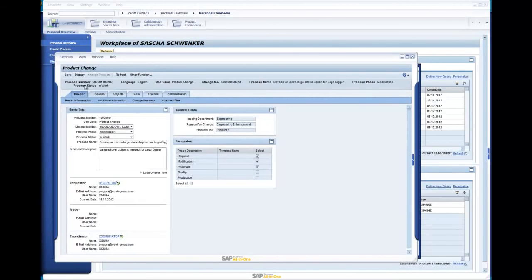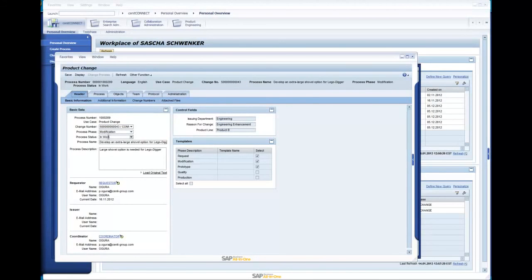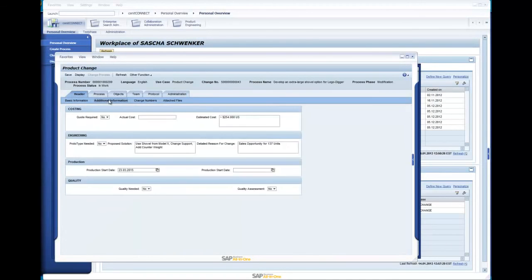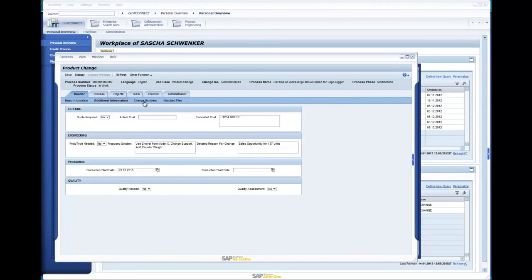In the workflow header, I find all administrative data of the workflow such as Process Number, Process Master Change Number, Current Master Phase, Process Status, Name and Detail Description, Who Requested and Issued the Process, along with the Coordinator. In the next header tab, called Additional Information, I can see all the process-specific information. This view can be configured to the specific use case.